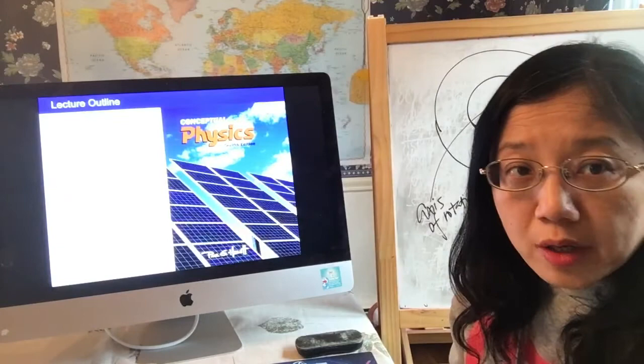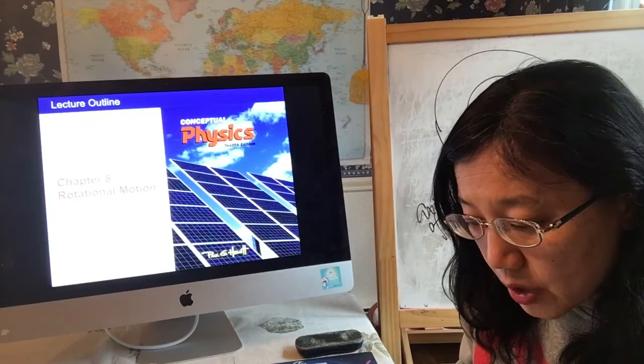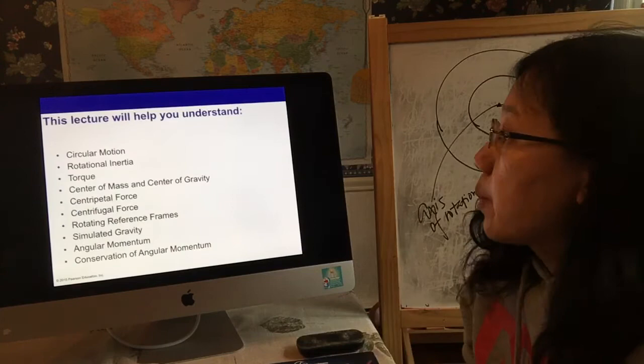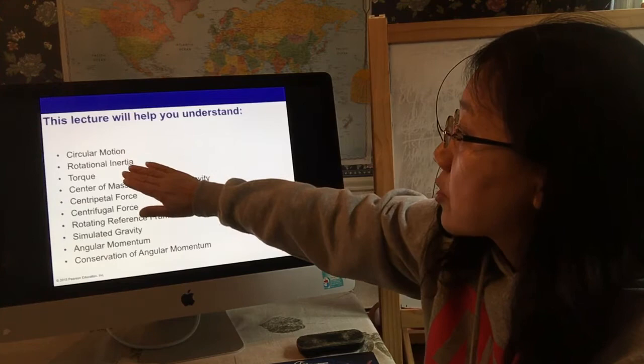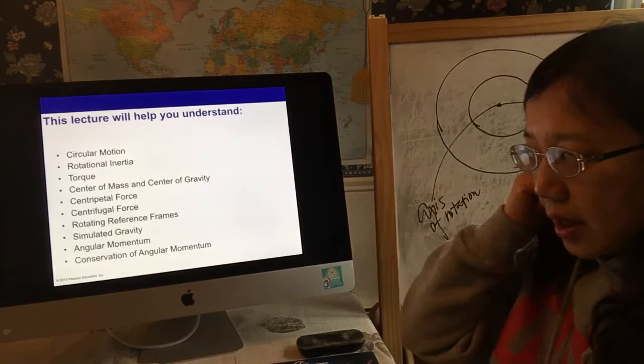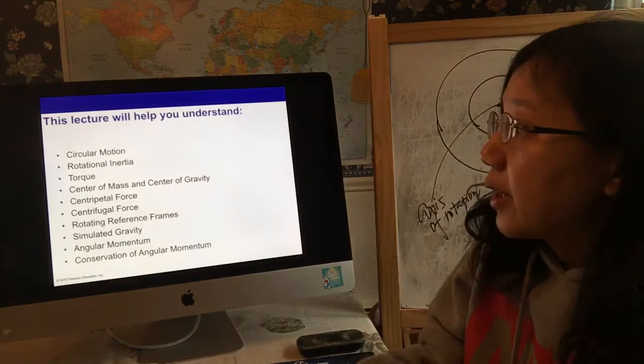Today we're going to start Chapter 8. I'm going to do a couple of videos for each topic. The first topic covers circular motion to rotational inertia. I'm not going to talk about rotating reference frames or simulated gravity, so we're going to move on to the conservation of angular momentum. But today I want to focus on circular motion first, and the next video I'll do rotational inertia.